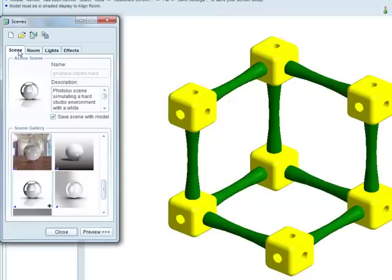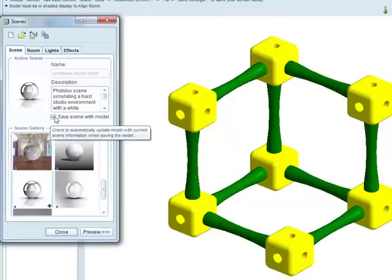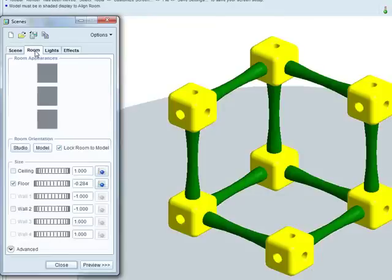So the action was to apply the scene, check that it's saved with the model and then under room, snap the floor to your model.